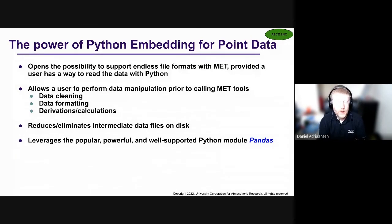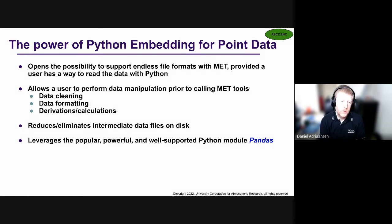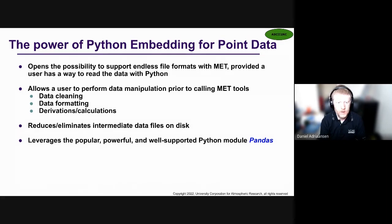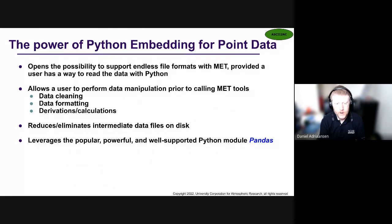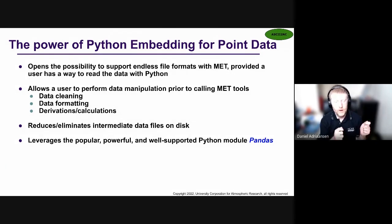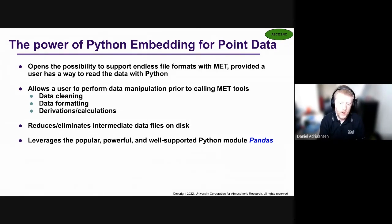Let's talk about Python embedding and the power it has for your point data. It really opens the possibility to support an endless set of file formats within MET, provided that you have a way to read the data with Python. It allows you to do a myriad of different things to your data prior to calling the MET tools — cleaning your data, formatting your data, creating derived fields, or applying calculations — all within your Python framework before feeding the data into MET. Python embedding also has the advantage of reducing or eliminating intermediate data files on disk. With Python embedding, the handoff of the data occurs in memory on the computer — it doesn't require an intermediate file. For point data, Python embedding leverages the powerful, popular, and well-supported Python module called Pandas.